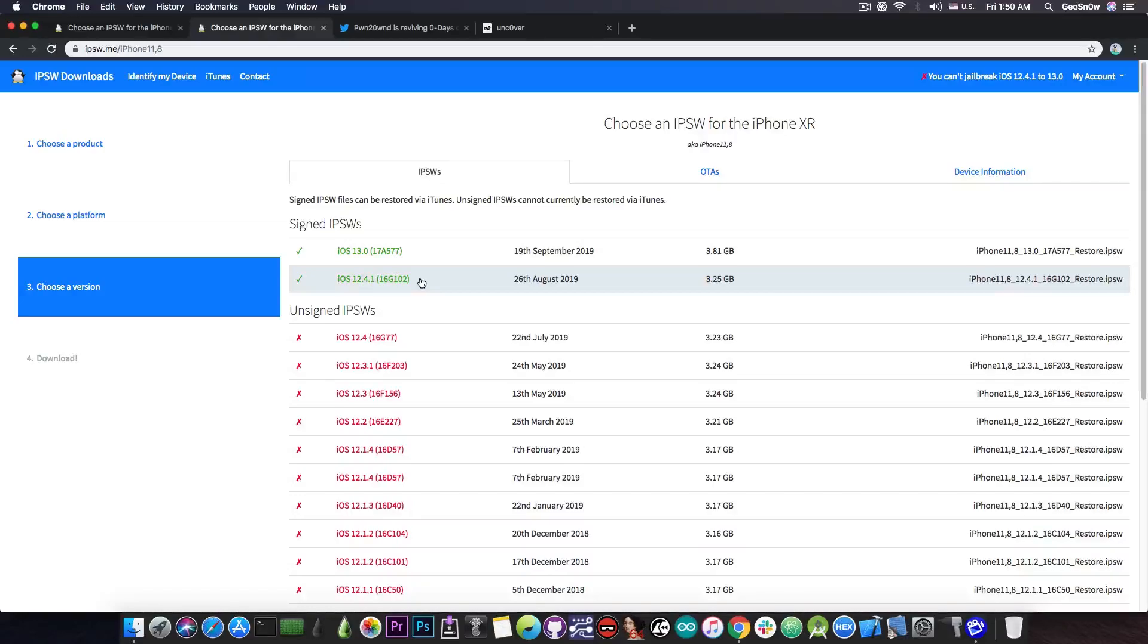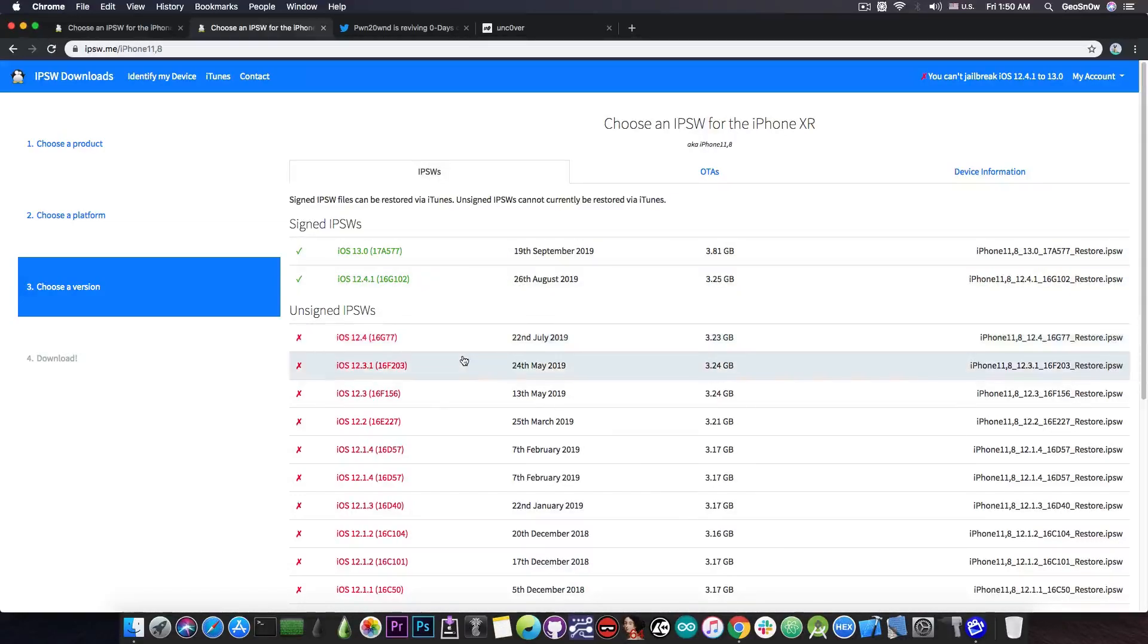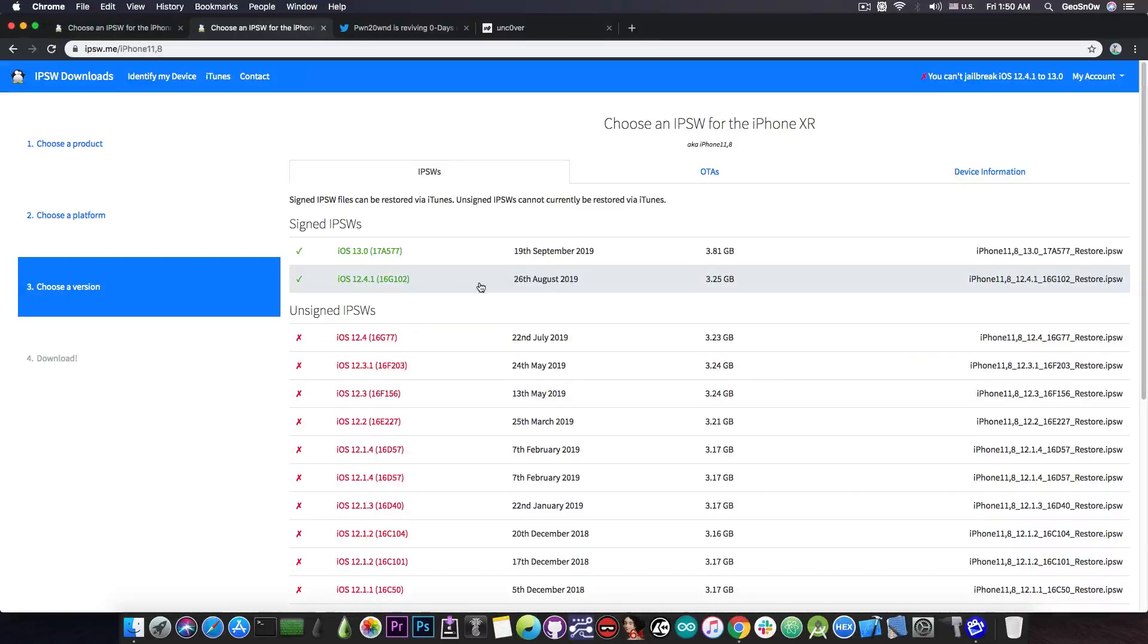So it's best to go right now on 12.4.1 if you're running iOS 13. And of course, if you want a jailbreak, for those of you who are running 12.4 or lower, do not update to any of these in here, do not update to 12.4.1.